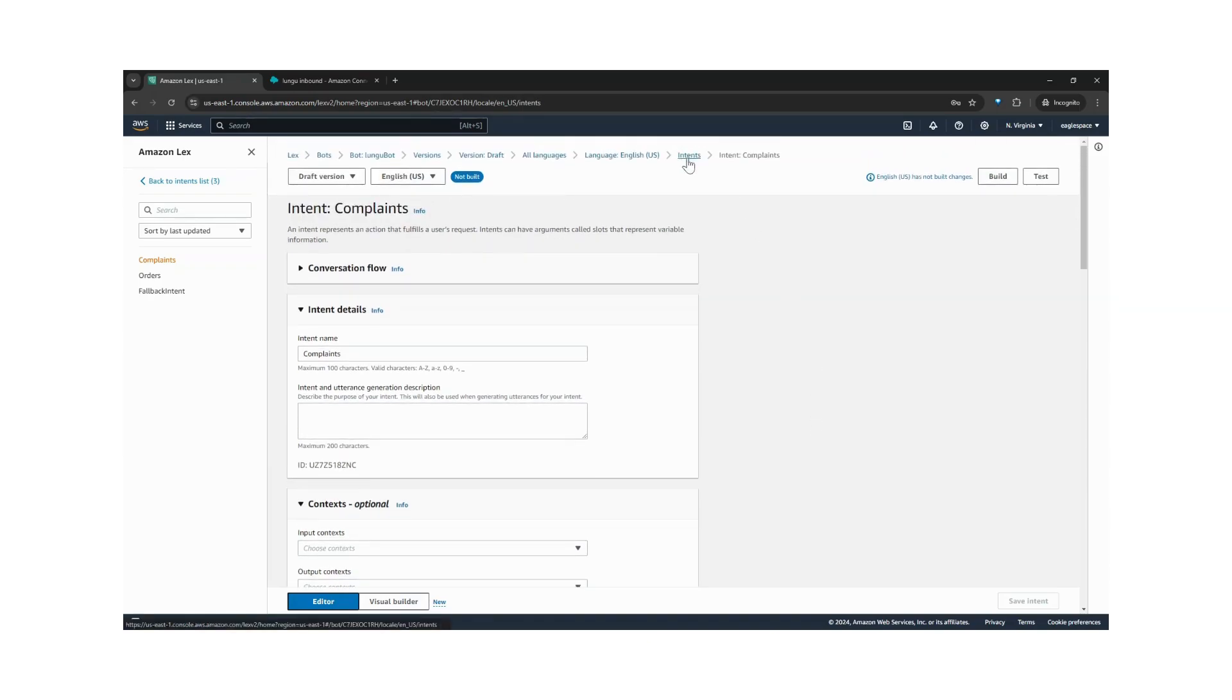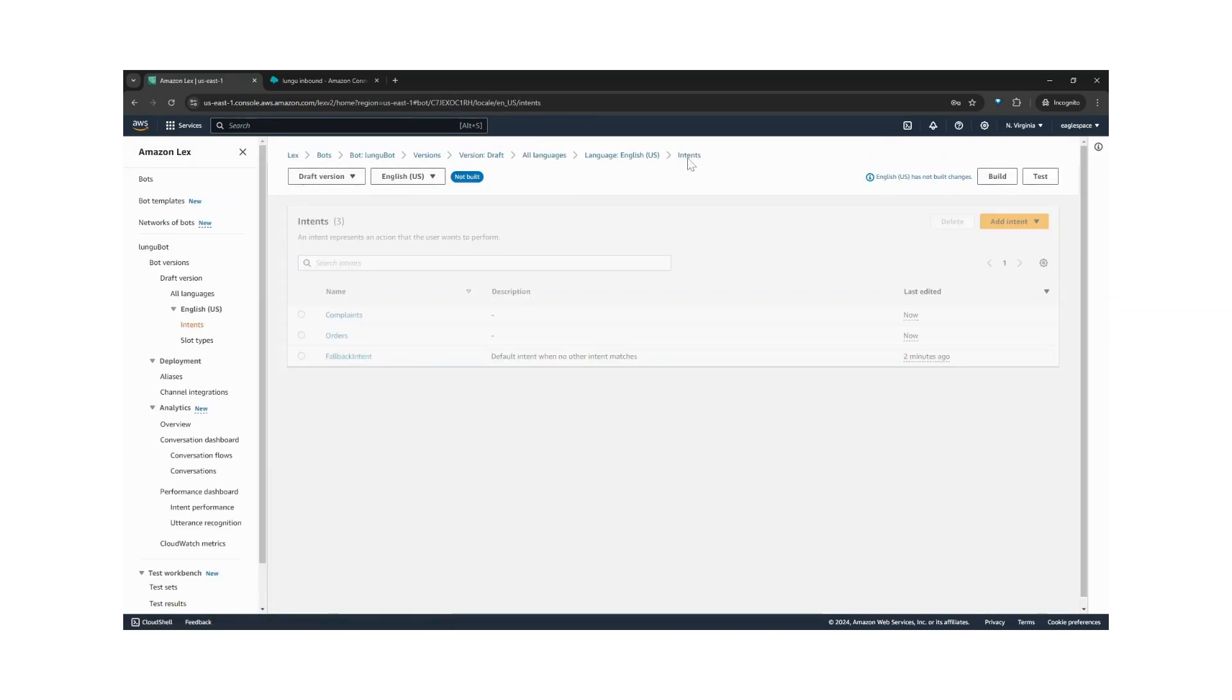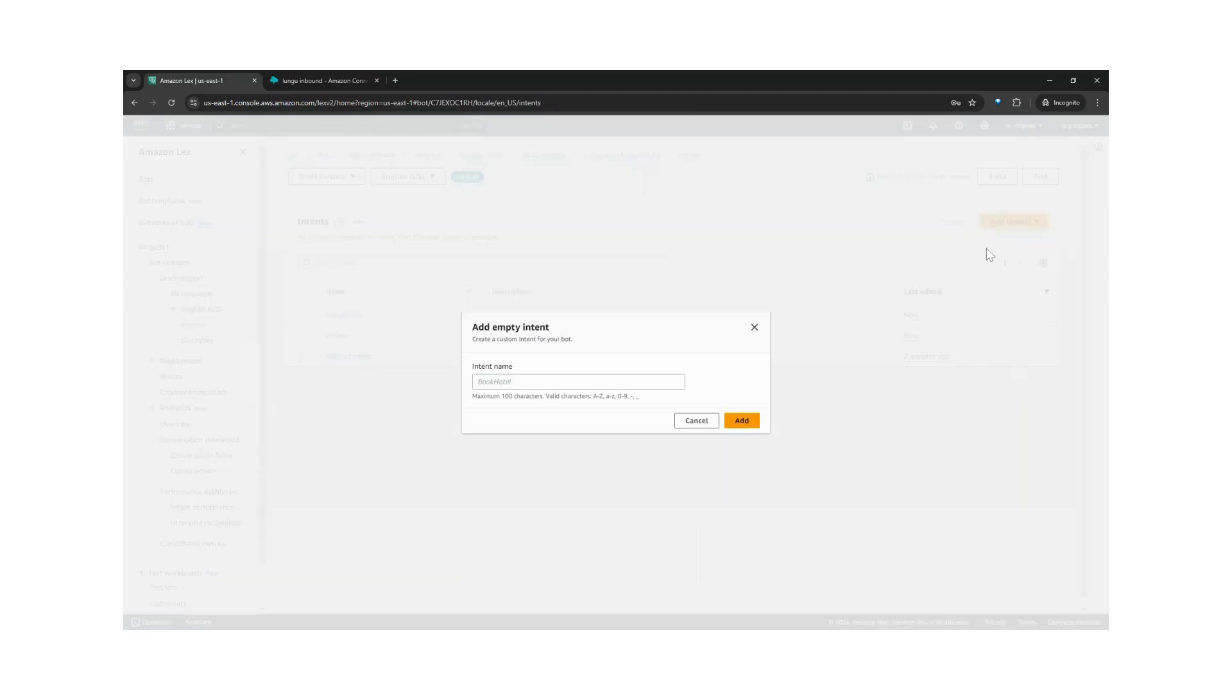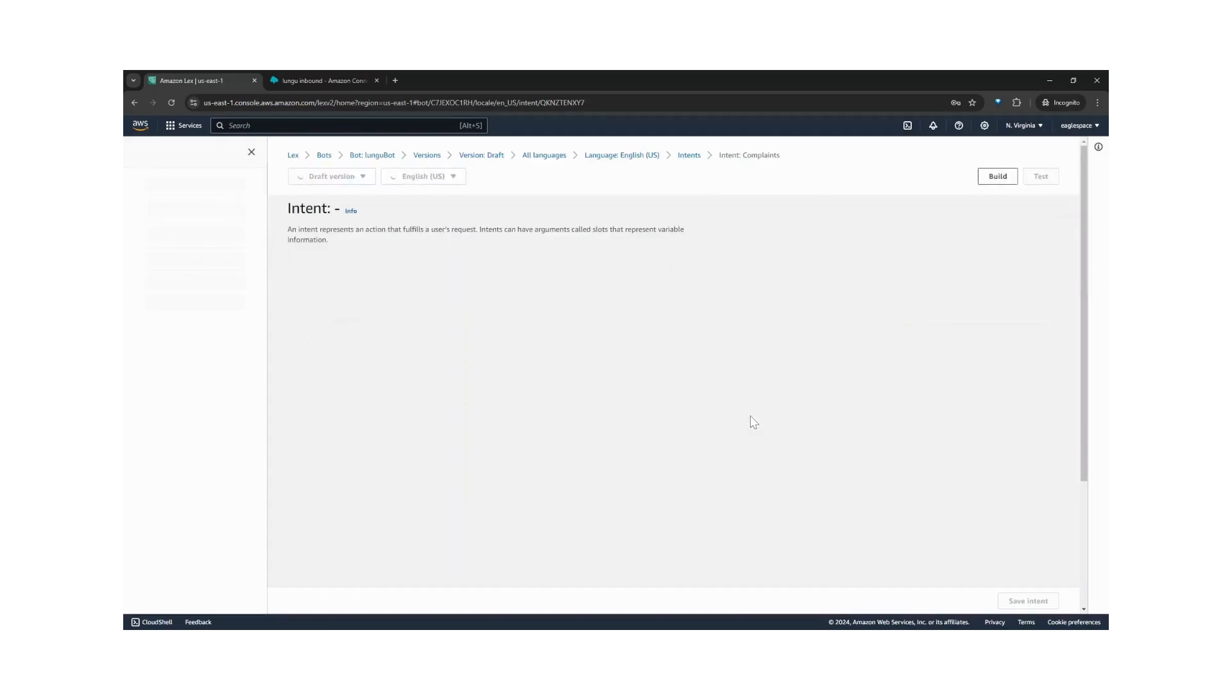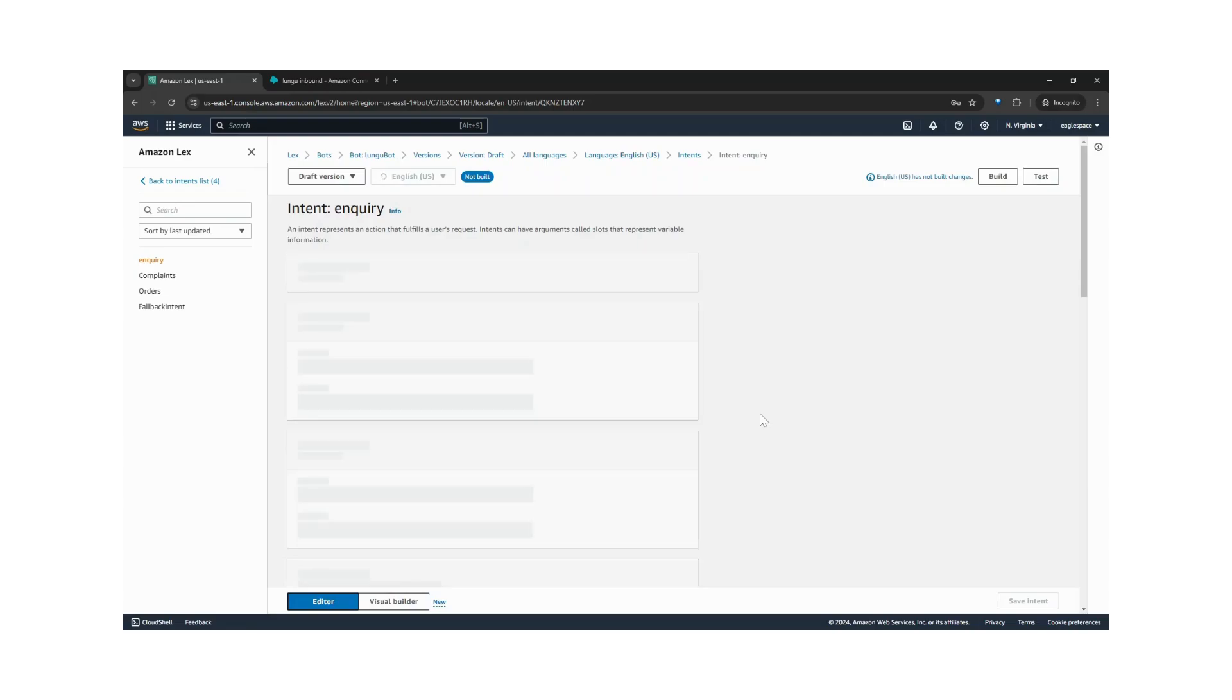So let's create another intent for inquiry and save.